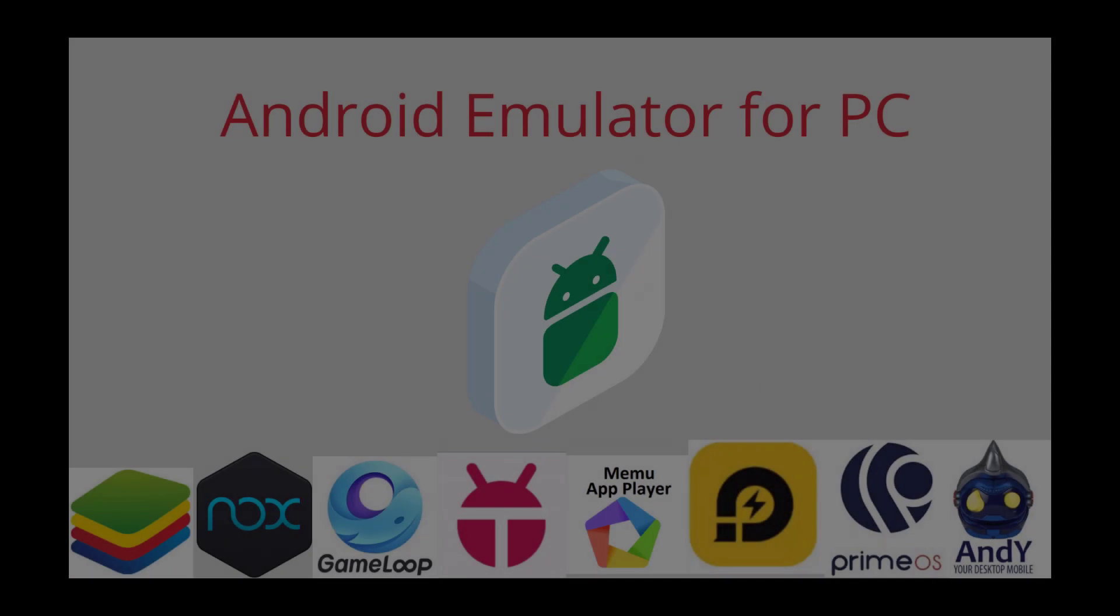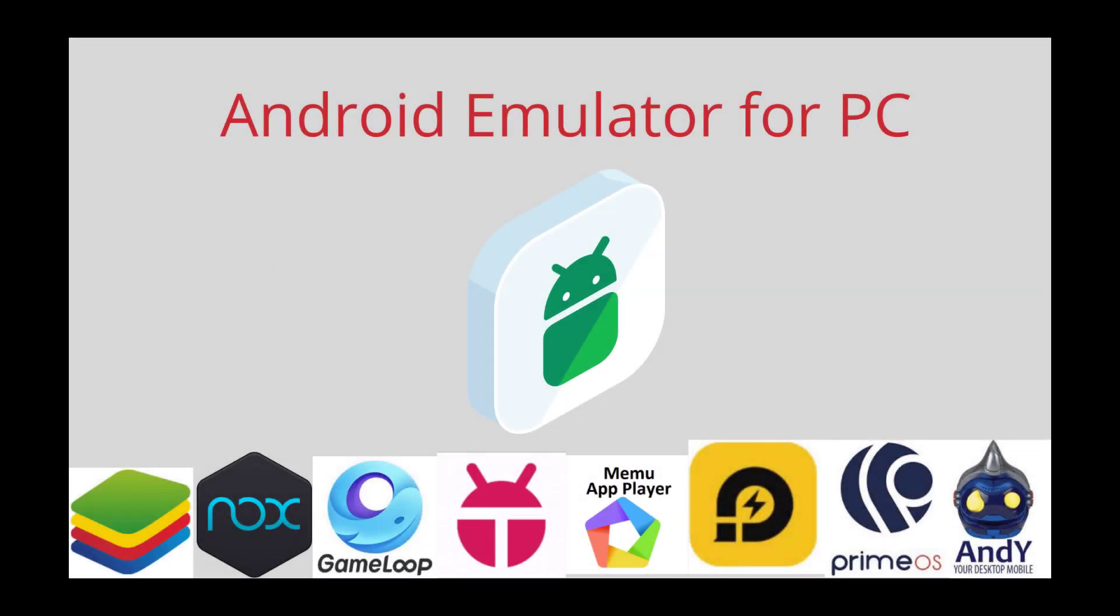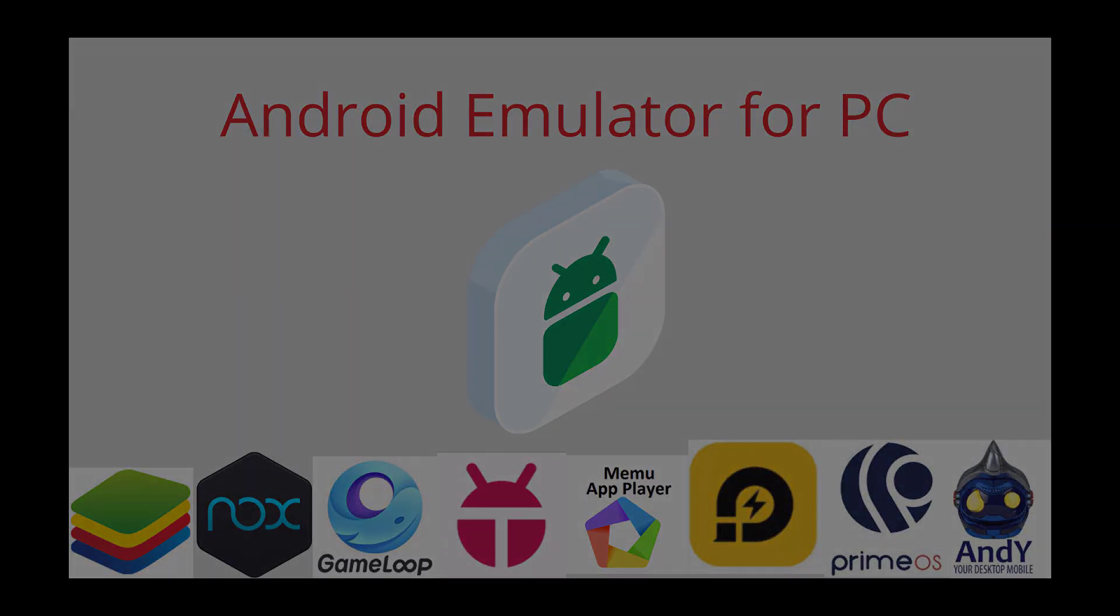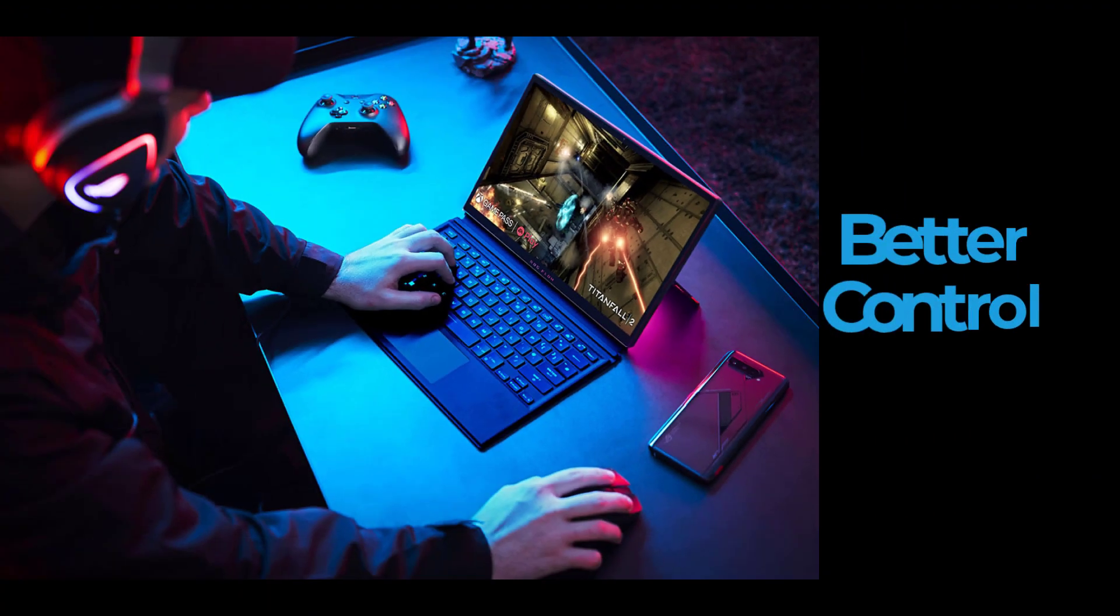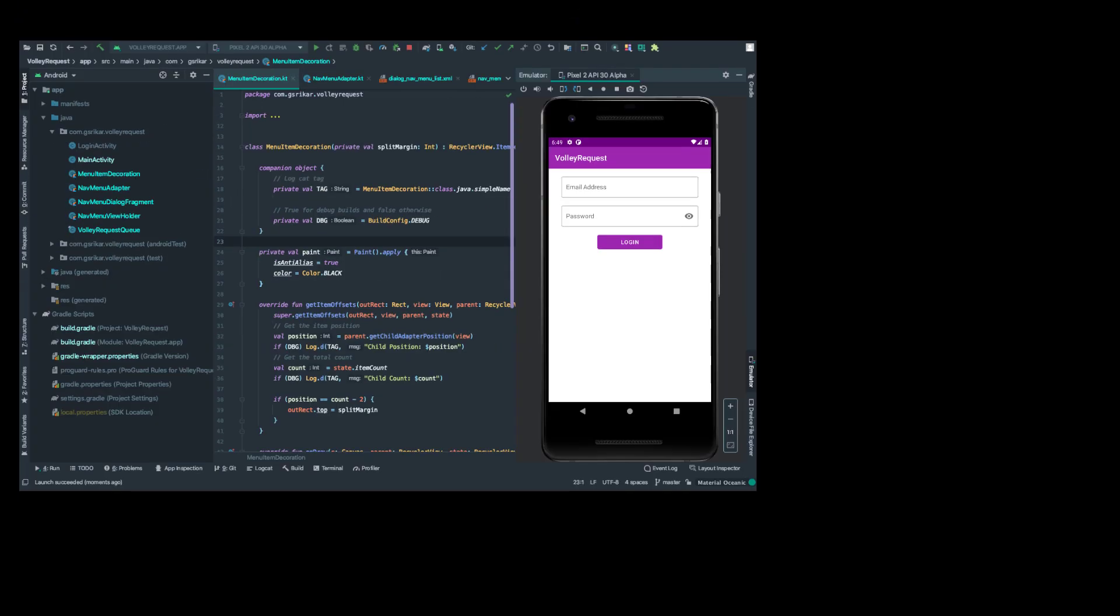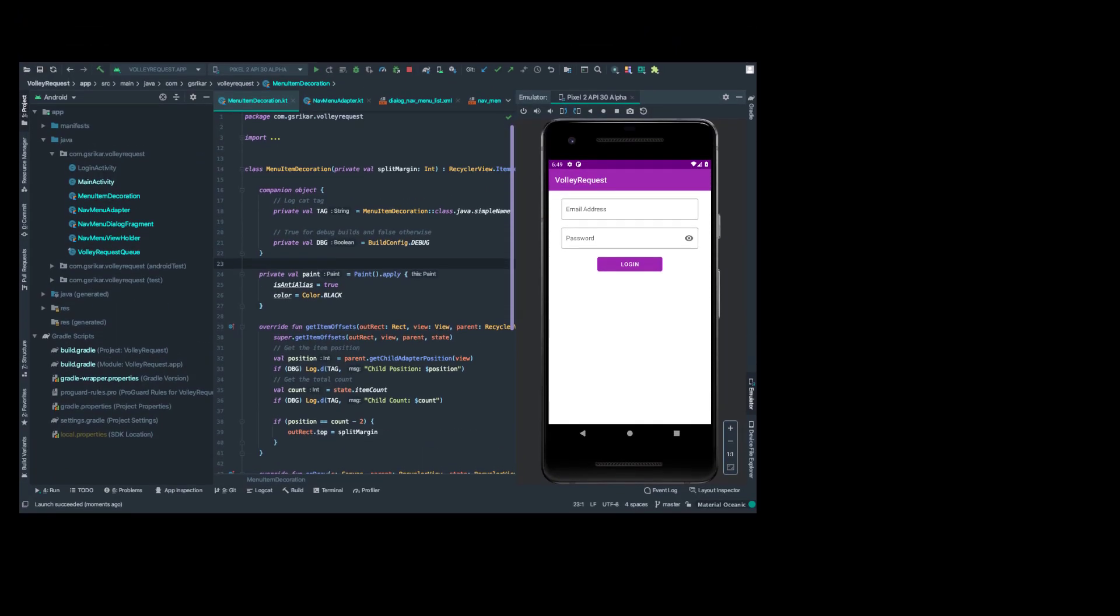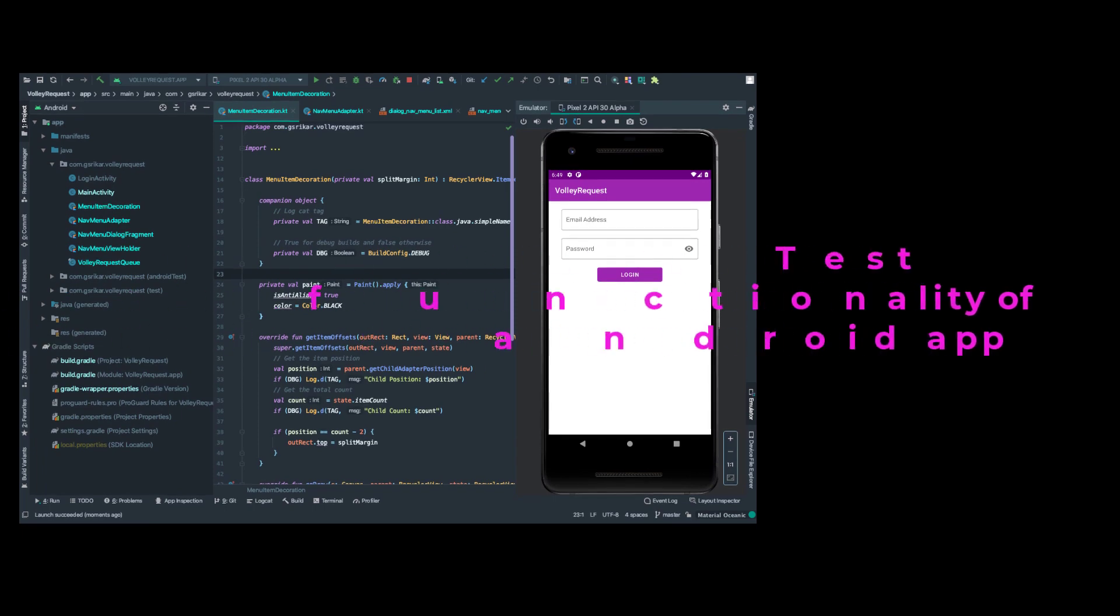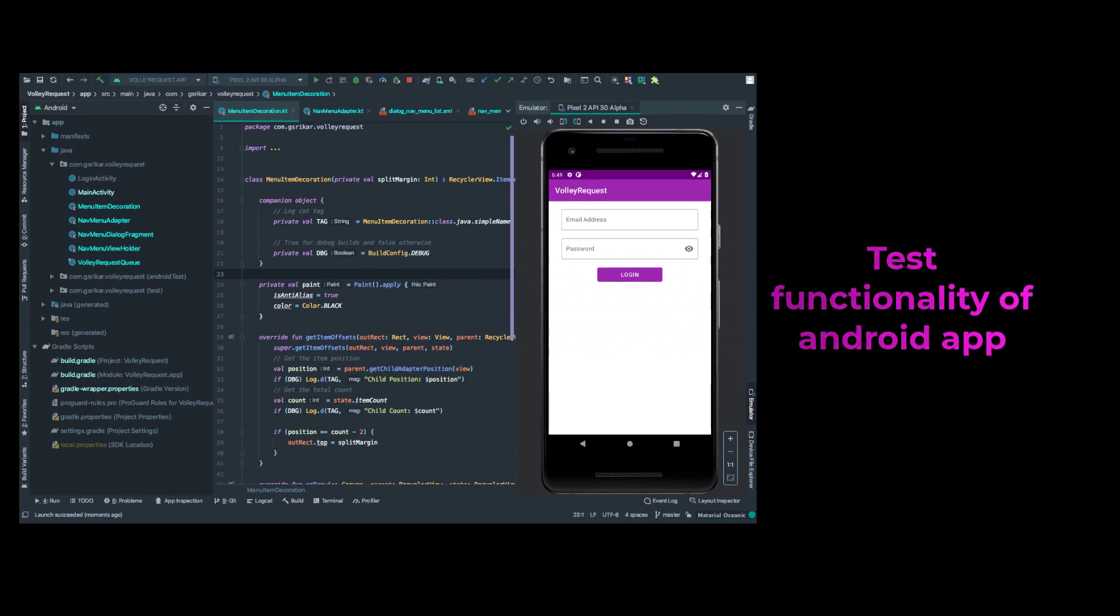There are many better grounds for using Android emulators on PCs or laptops. Some gamers want better control by using the physical keyboard and there are app developers who want to test the functionality of their apps.